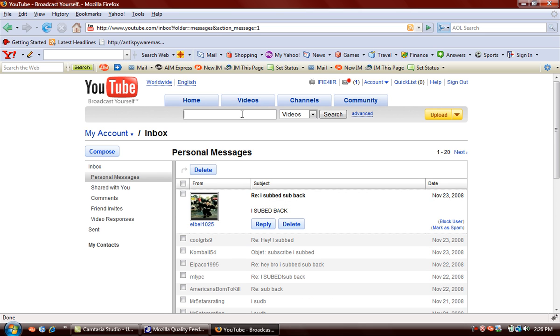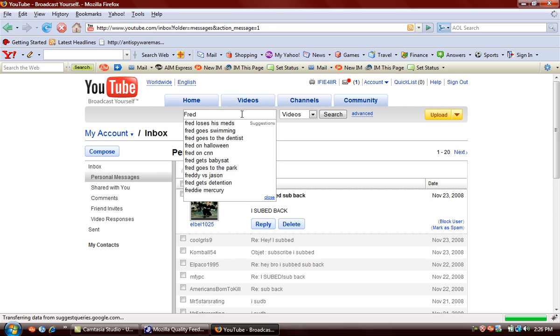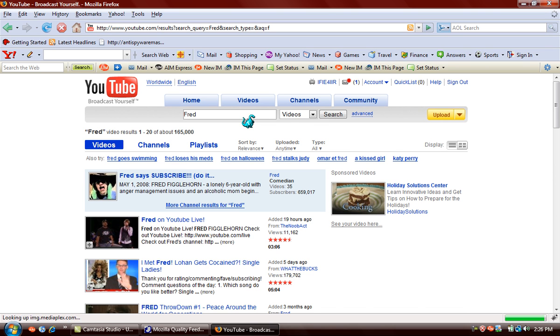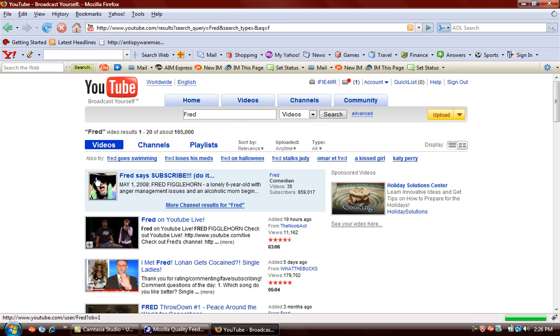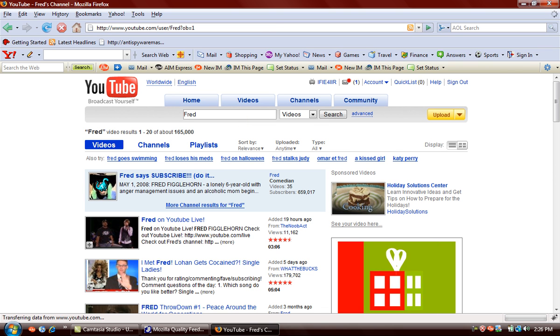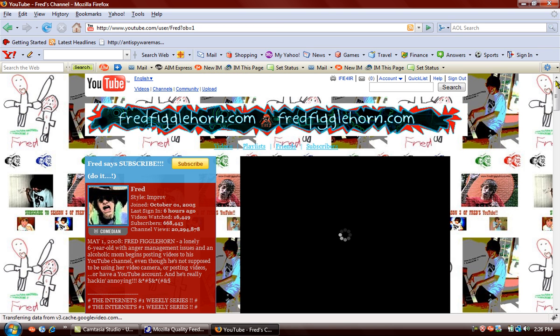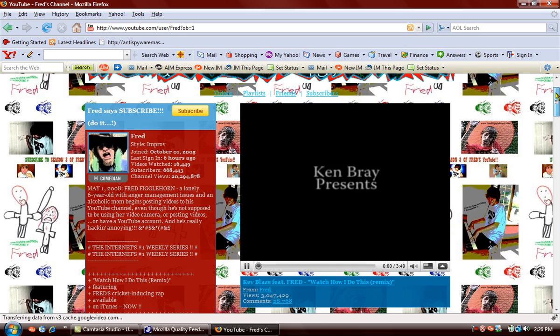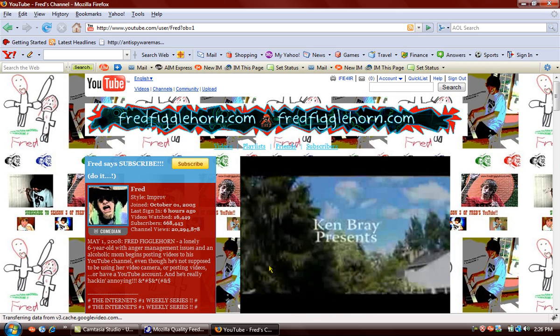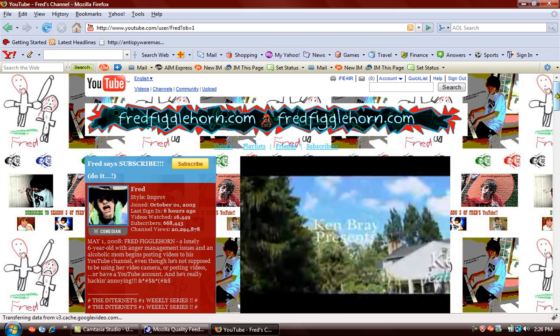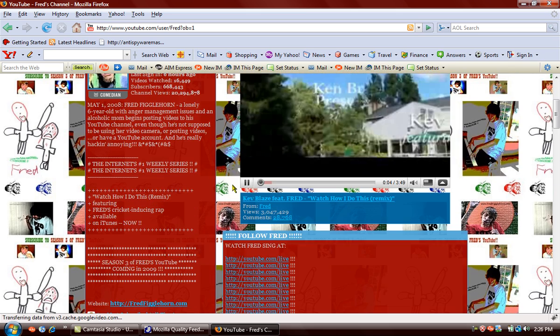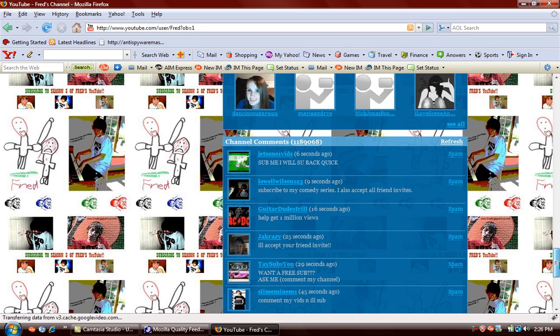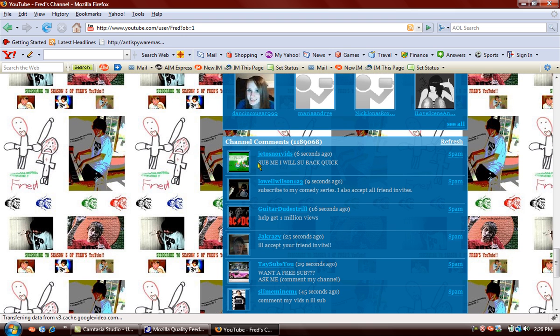See, it only takes about five minutes. Let's go to Fred. Okay, go to his channel. Now you will see that there's people at the bottom. Hold on, scroll down or you'll see down here sub to me I'll sub back quick.